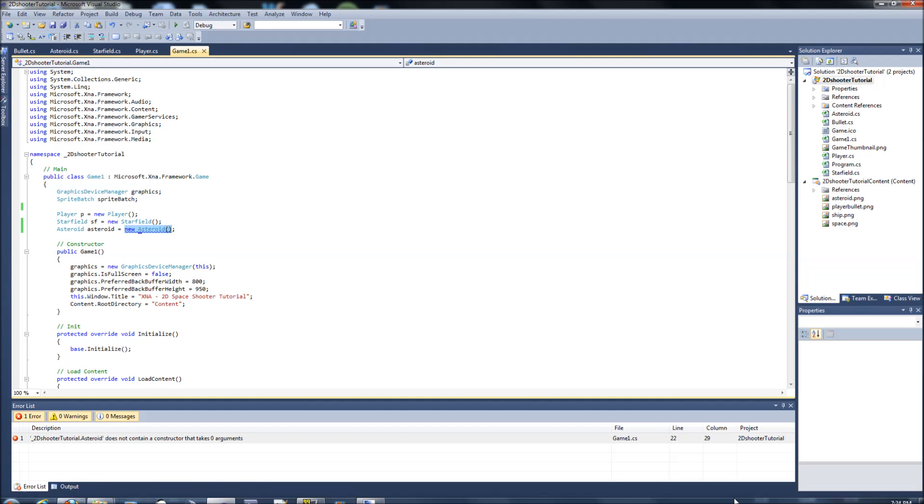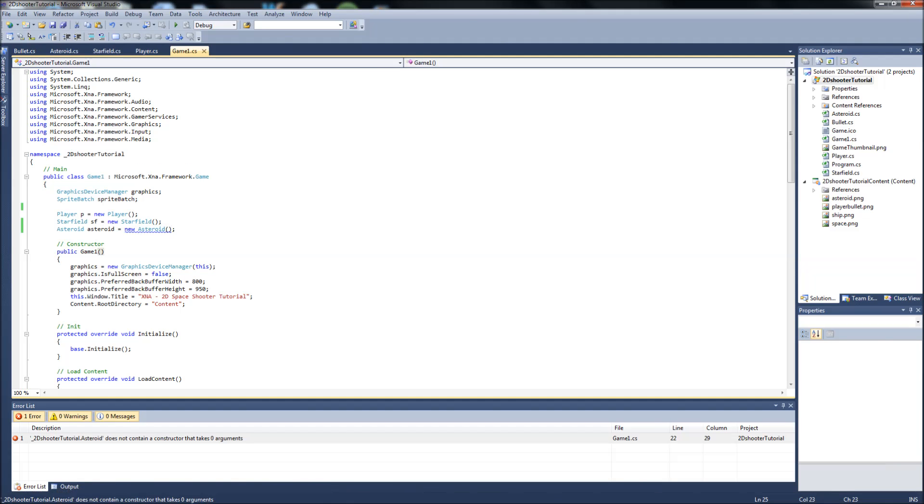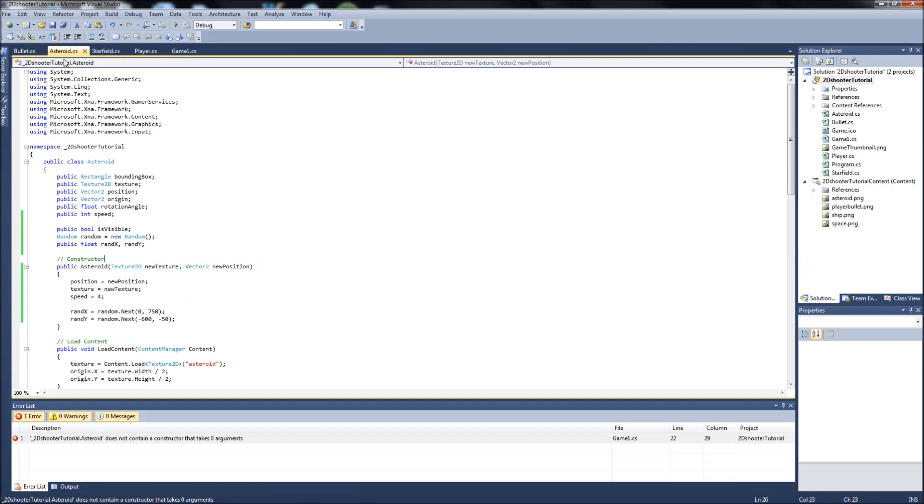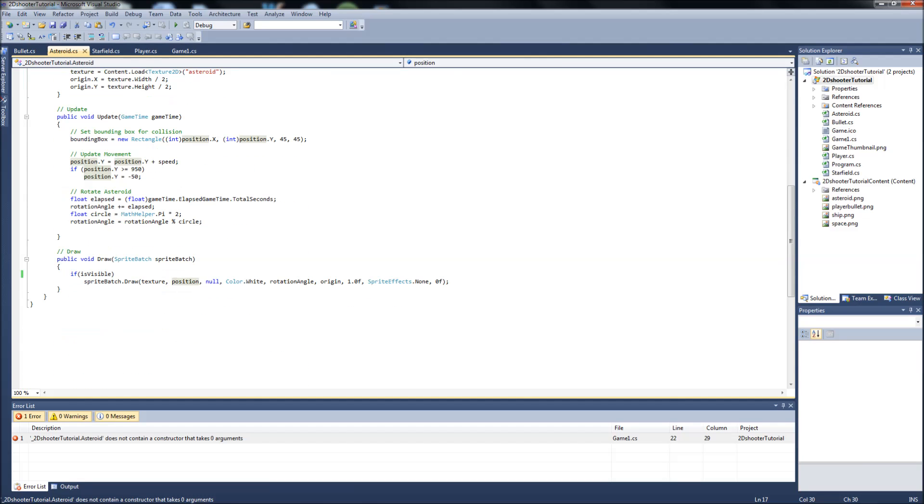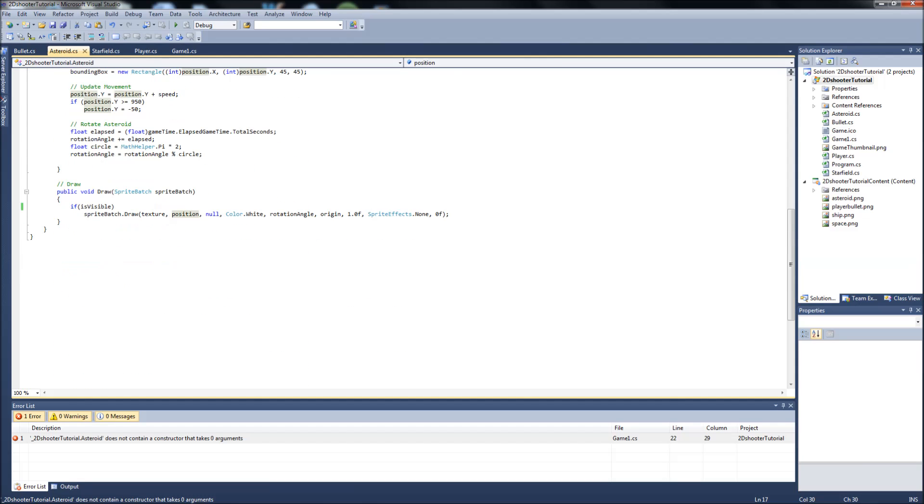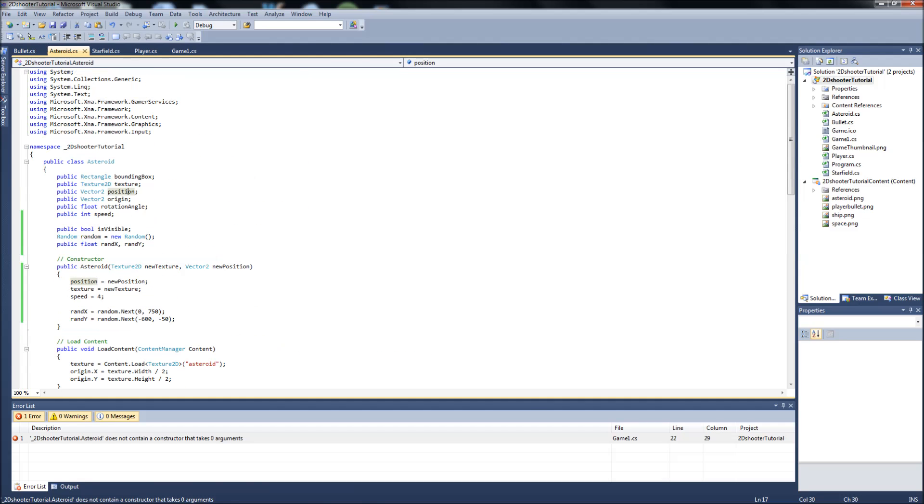Hello YouTube, Gamer Dad here. This will be the 11th video in our series. What we did last video is we revamped our Asteroid class to make it work with a list. You're going to see why this is going to be a lot cooler by the end of this video.